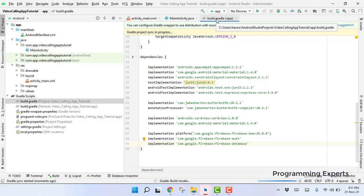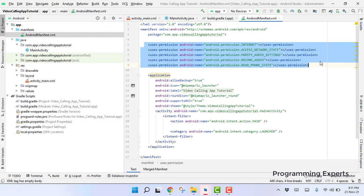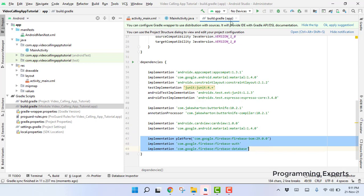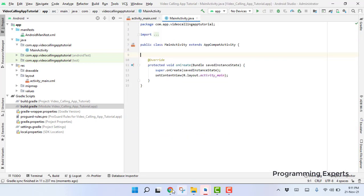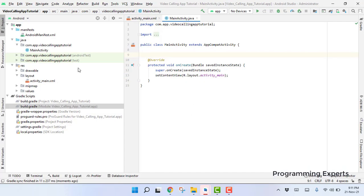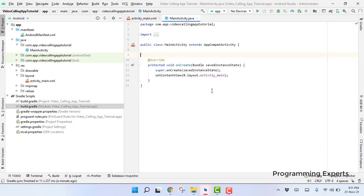To recap the first three parts: first we created the project and wrote all user permissions; then we added dependencies like ButterKnife, CardView, and the Material Design library; finally we added Firebase and created the Firebase app inside the Firebase console. The next step is to start working on the main screen or main activity, which we'll cover in the next part.